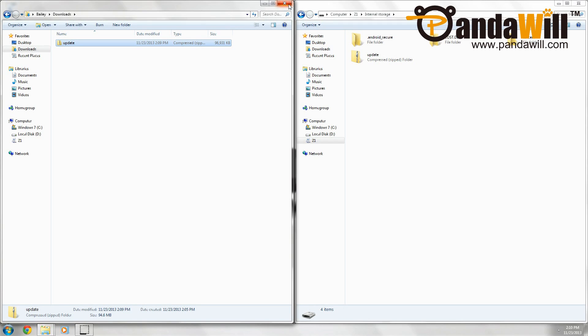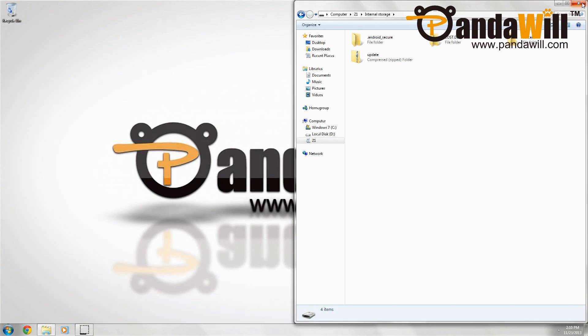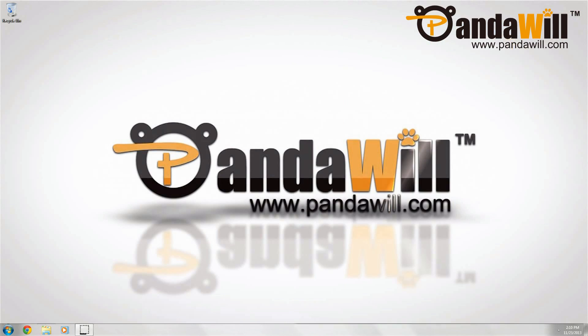Once the file has been copied, go ahead and disconnect your watch from your computer, and then we'll update the firmware on our watch.